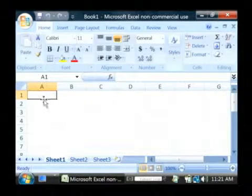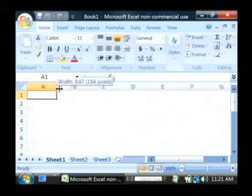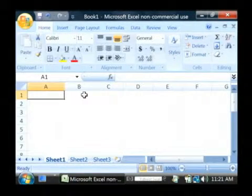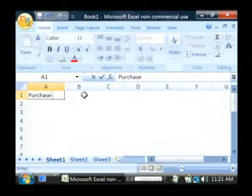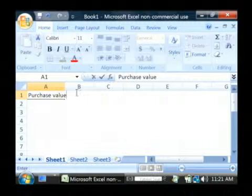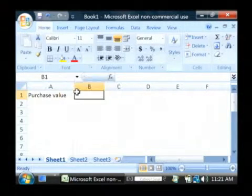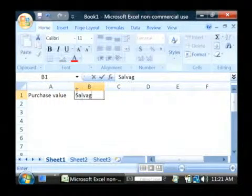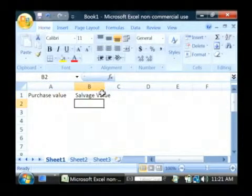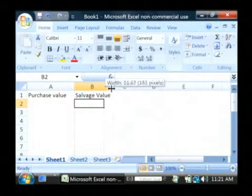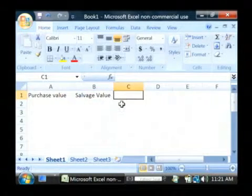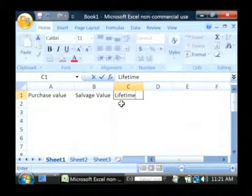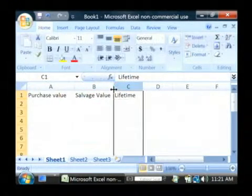Let's open up Excel. Now, straight line depreciation basically depends upon three values, and that is the purchase value of an asset, the salvage value which is the absolute minimum that you could sell it for, and the lifetime of that asset.